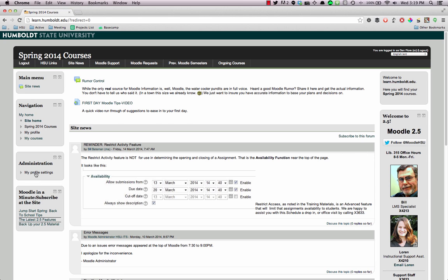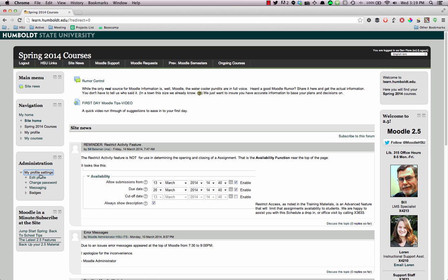In the Administration panel, you'll see My Profile Settings, and you'll want to click that. And then under there, you'll see Edit Profile, and we'll click that.